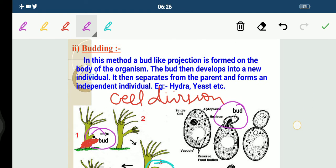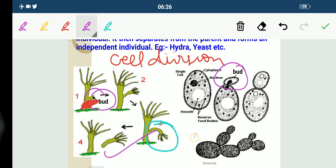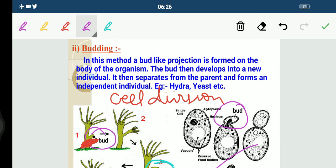In your exam, both examples — Hydra and yeast — can come, so remember this. Budding is a mode of asexual reproduction in which a small bud appears due to repeated division, then develops into a new individual and separates from the main parent body.